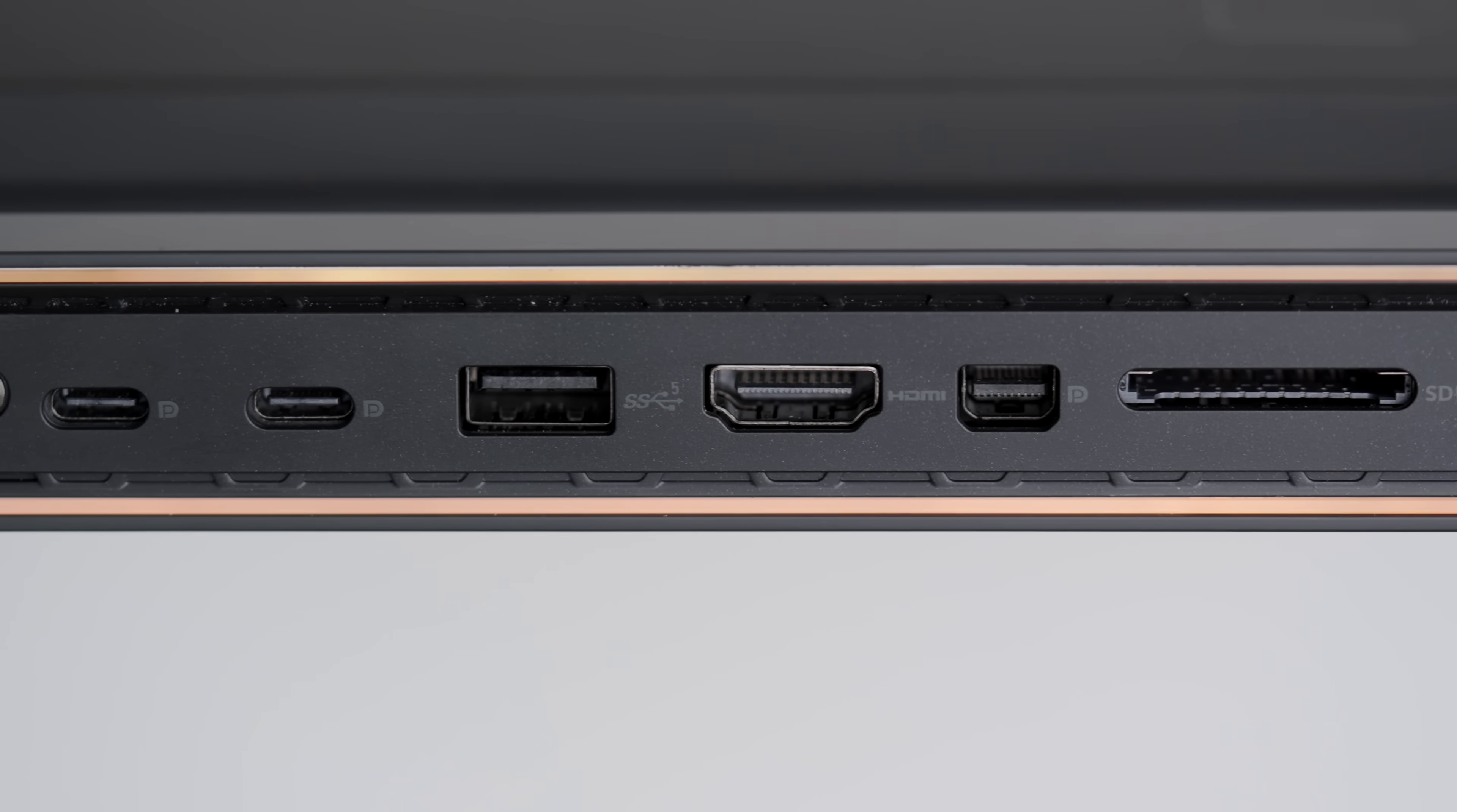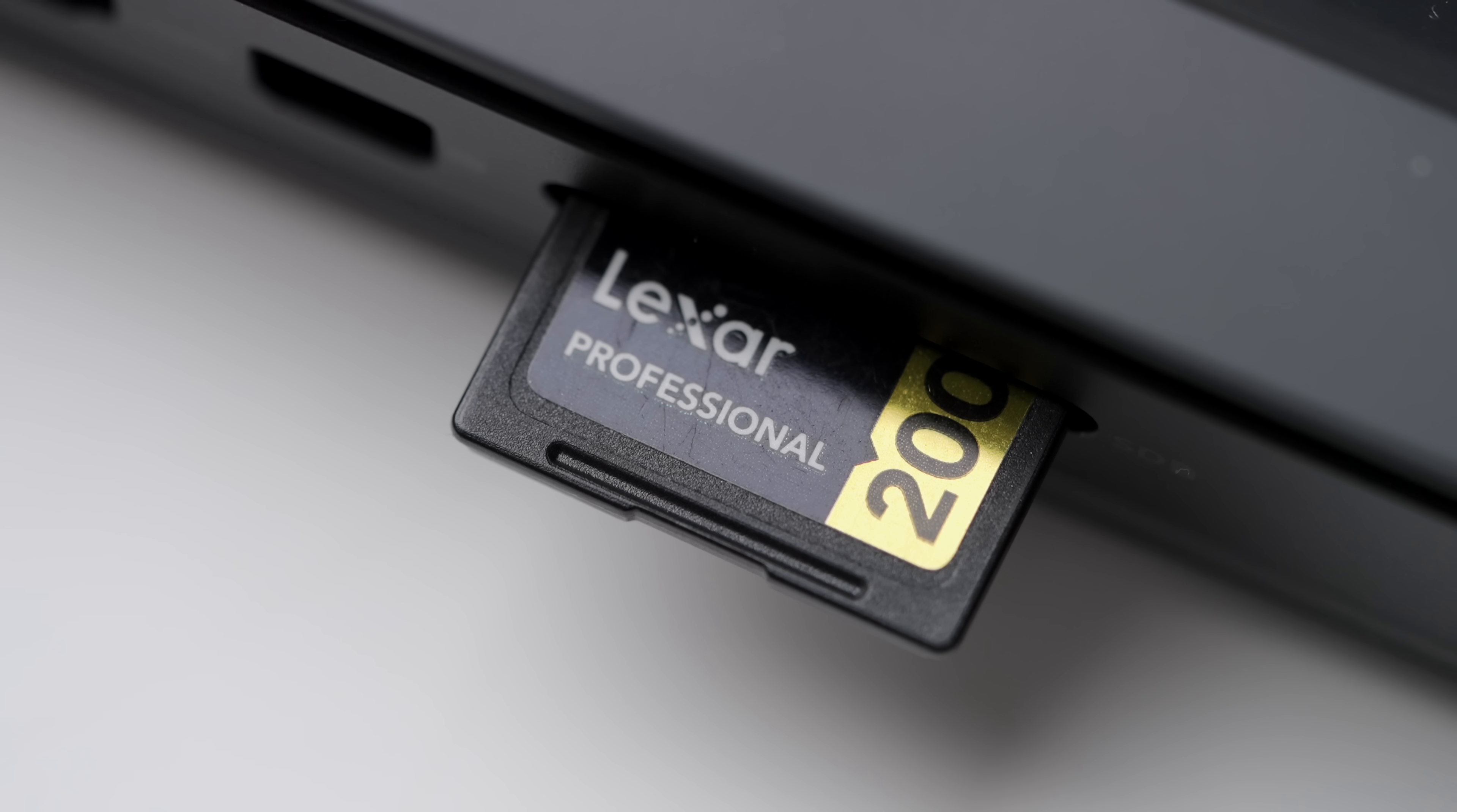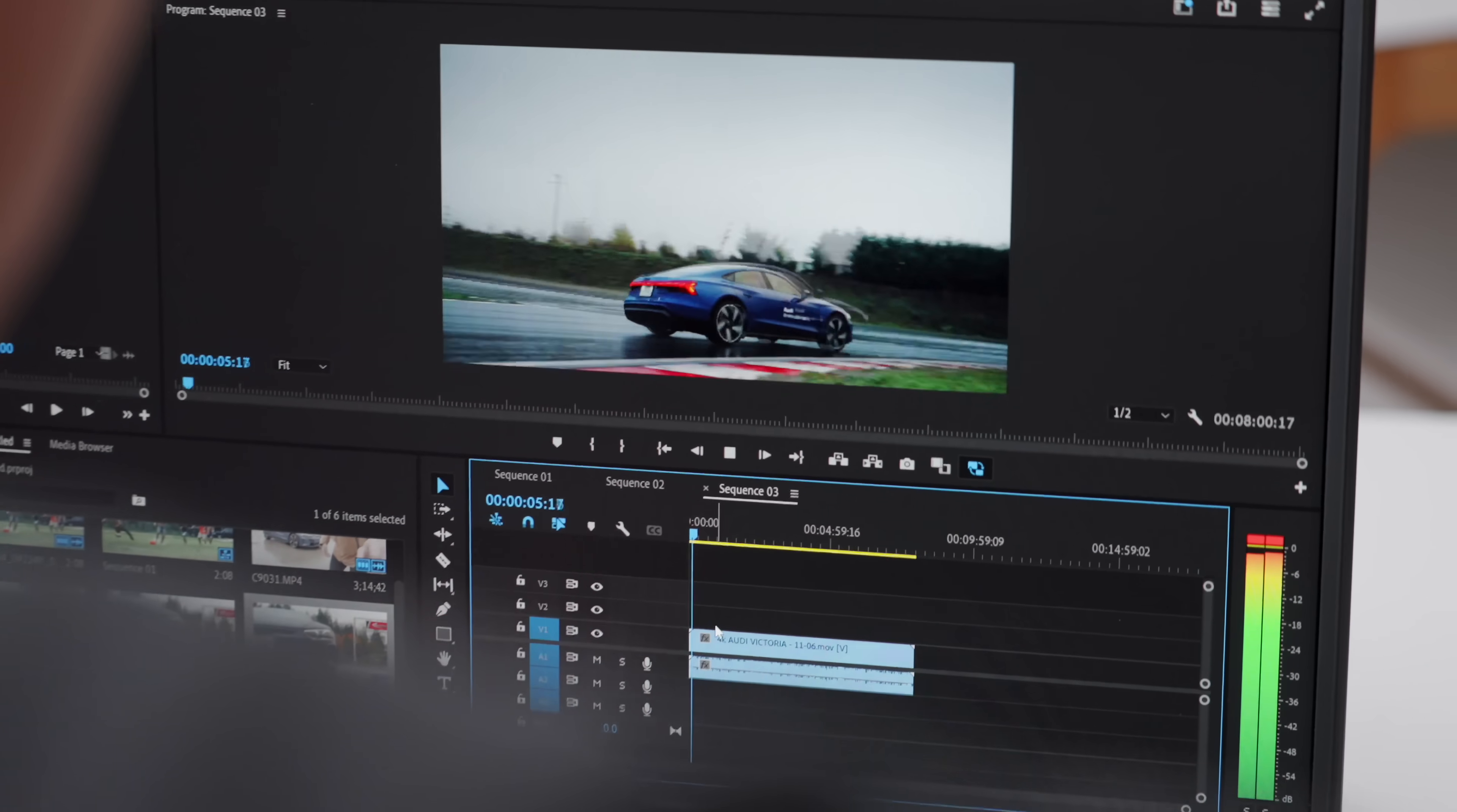And it still gives you that pro access to other IO that you might want, like power, like HDMI, or even an SD card slot, which I'm a fan of.